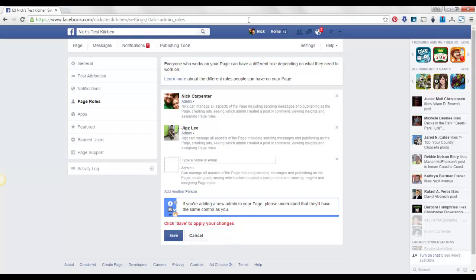And then it'll send me a notification, so it'll show me right up here that I'm on there as an admin now. Thanks.